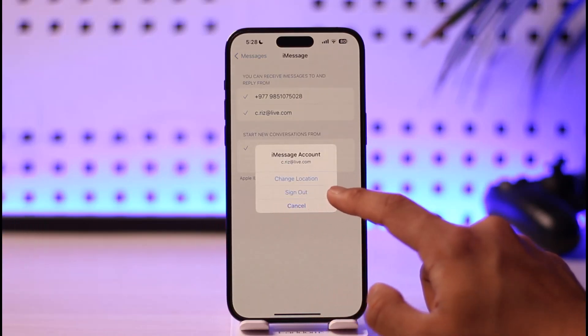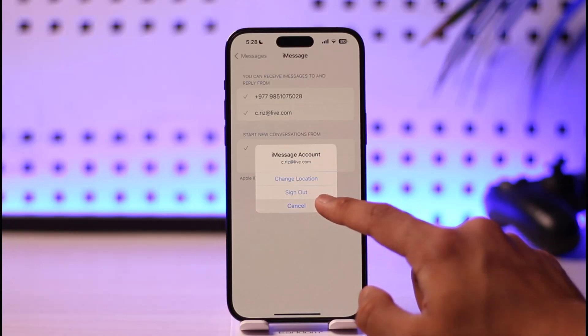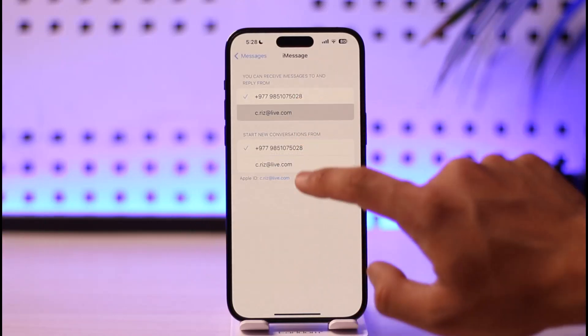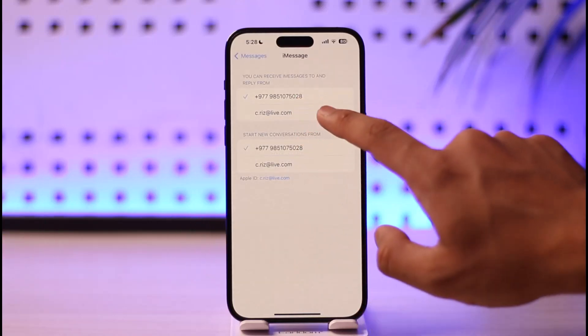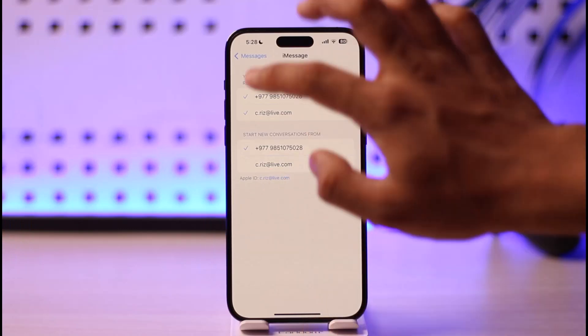And then you'll find the option called Sign Out. So all you need to do is tap on the Sign Out option. You can repeat the process at the top as well — tap on your Apple ID profile and then make sure to tap on the Sign Out button.